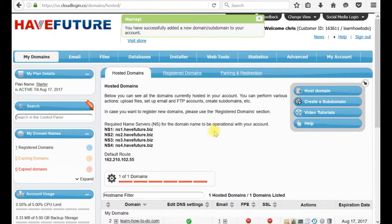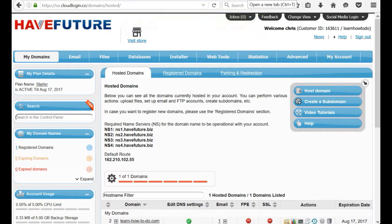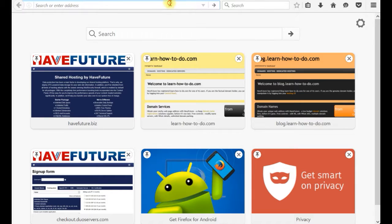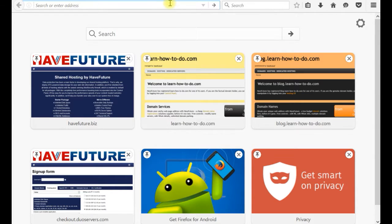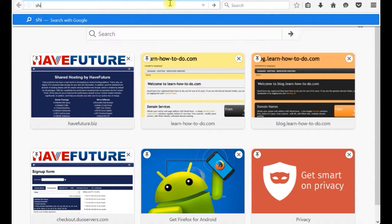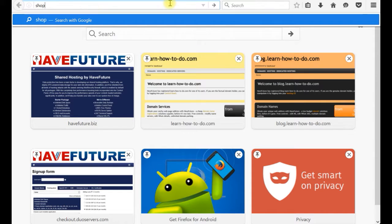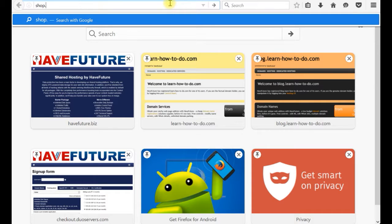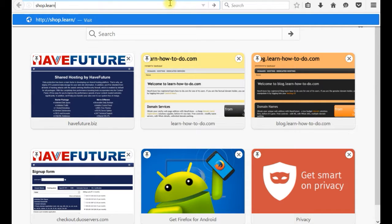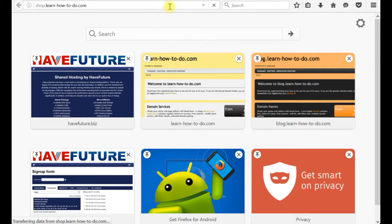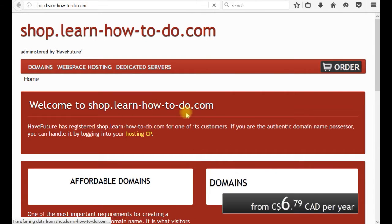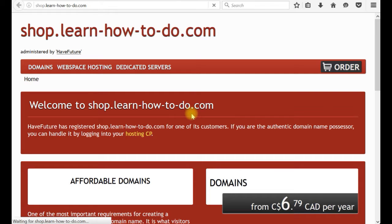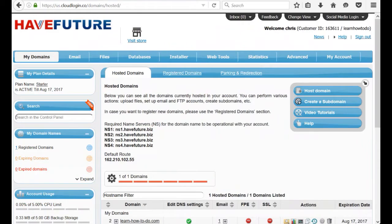Okay, done. Now if I go to shop.learnhowtodo.com, this is the by default from the website provider web page.